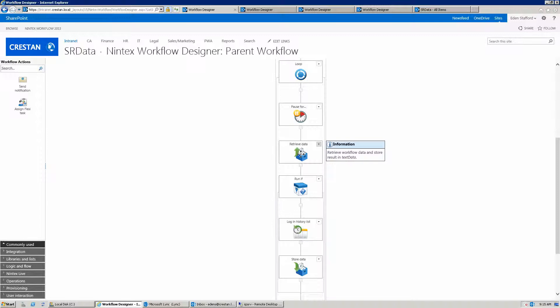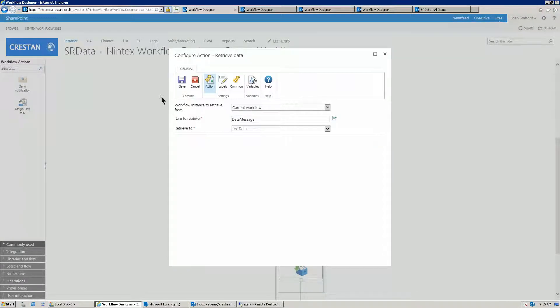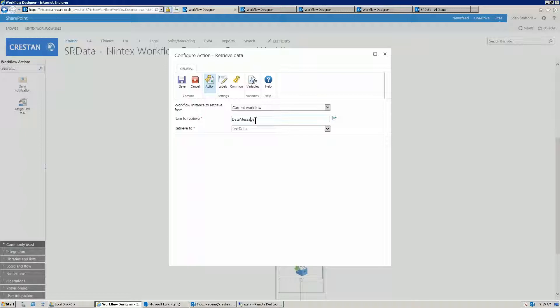Here is the retrieve data action. The first thing to note is what we're doing is we're actually looking at the current workflow instance, looking for a particular piece of data called 'message'. And if anybody has set that item to a particular value, we want to retrieve that and store it in a variable called text data. Think of data message as almost being like a global variable for a specific workflow instance. It is outside the current workflow, even though it's linked to this particular workflow instance — the actual variable lives outside that workflow, which means other things can actually update that variable.